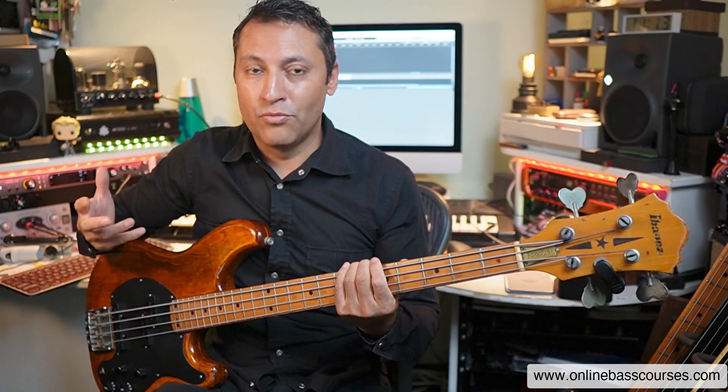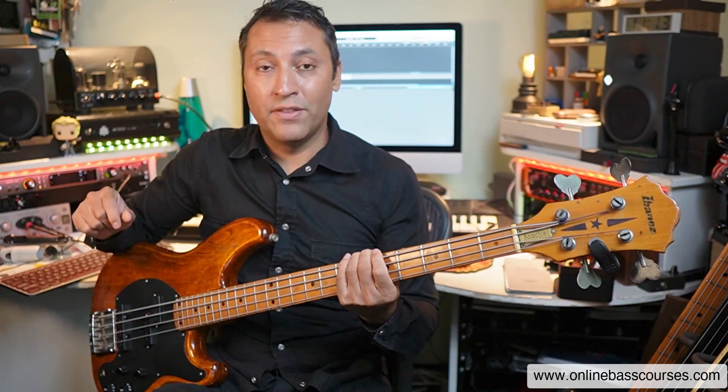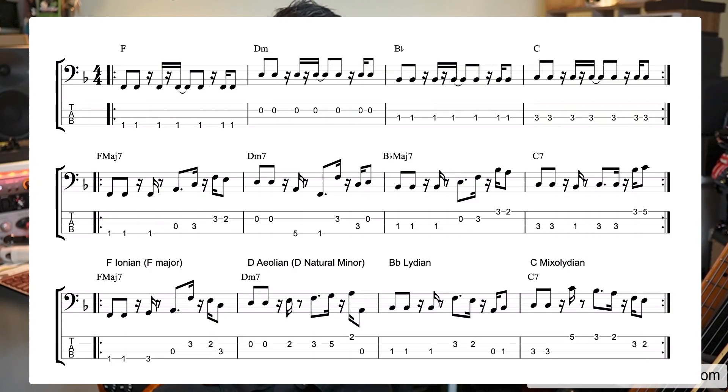Let's start off with just simple root notes. I'll explain the chord progression later. You can get the PDF and the backing track for free — follow the link below. Let's have a go.